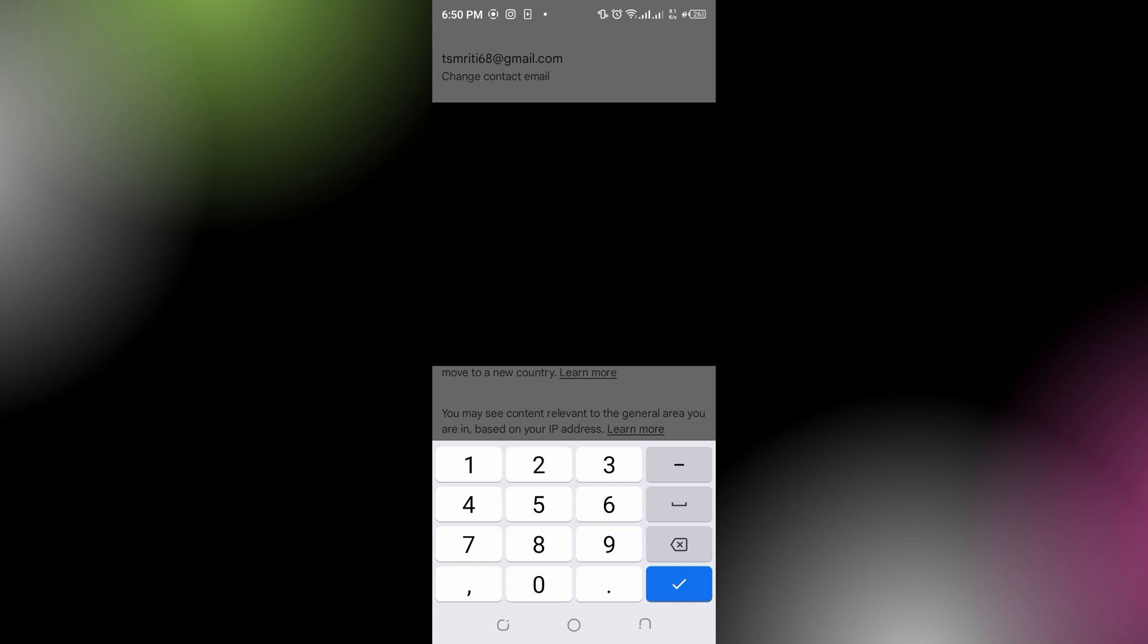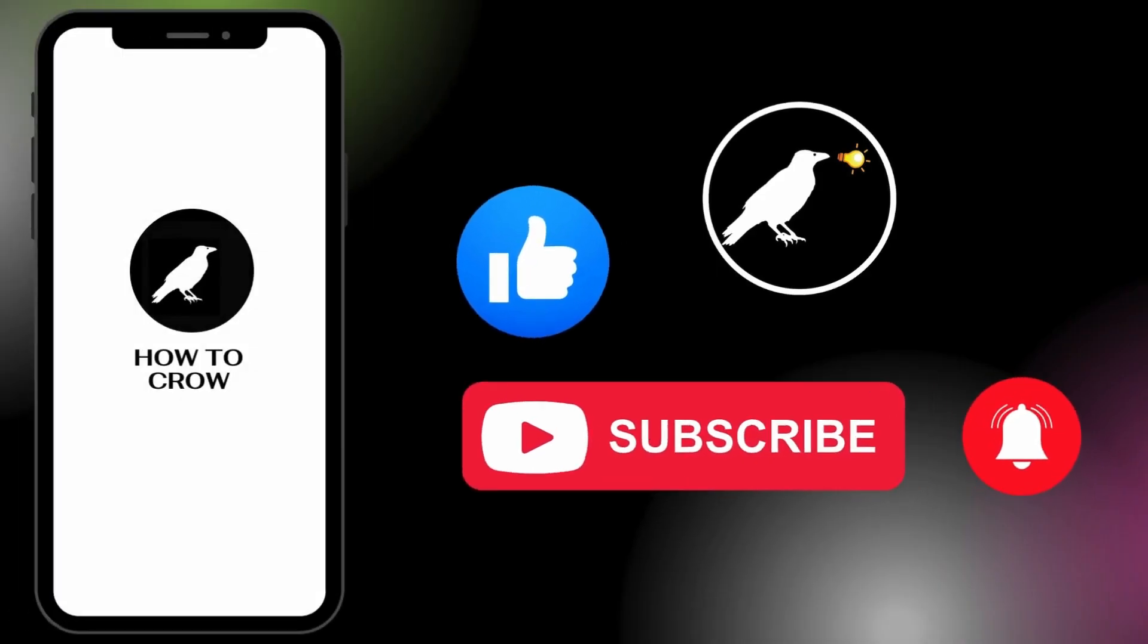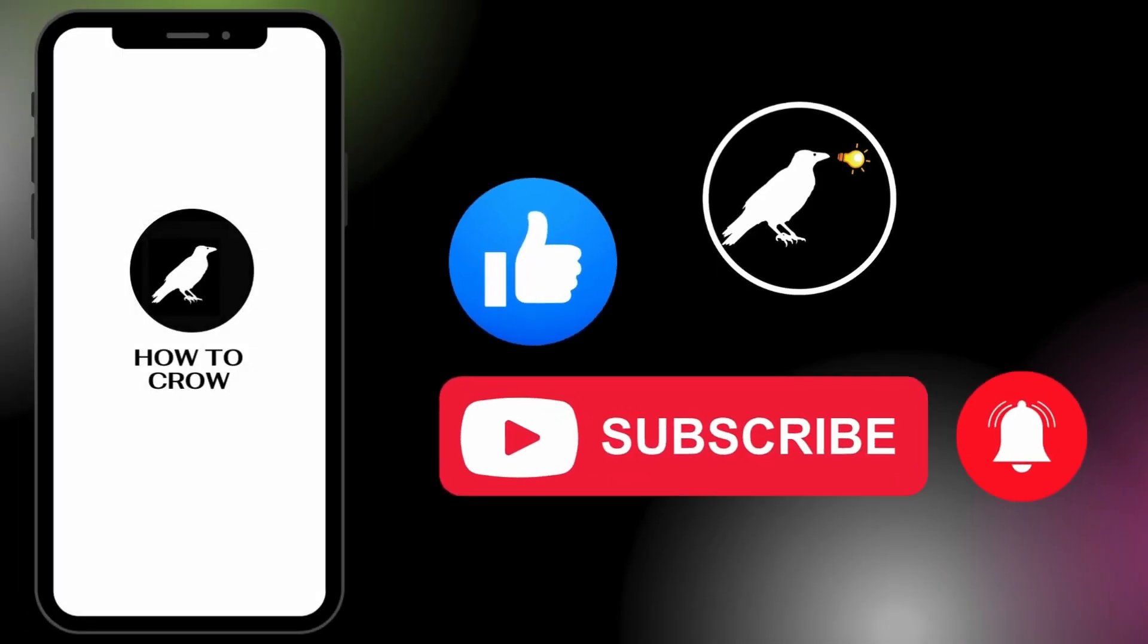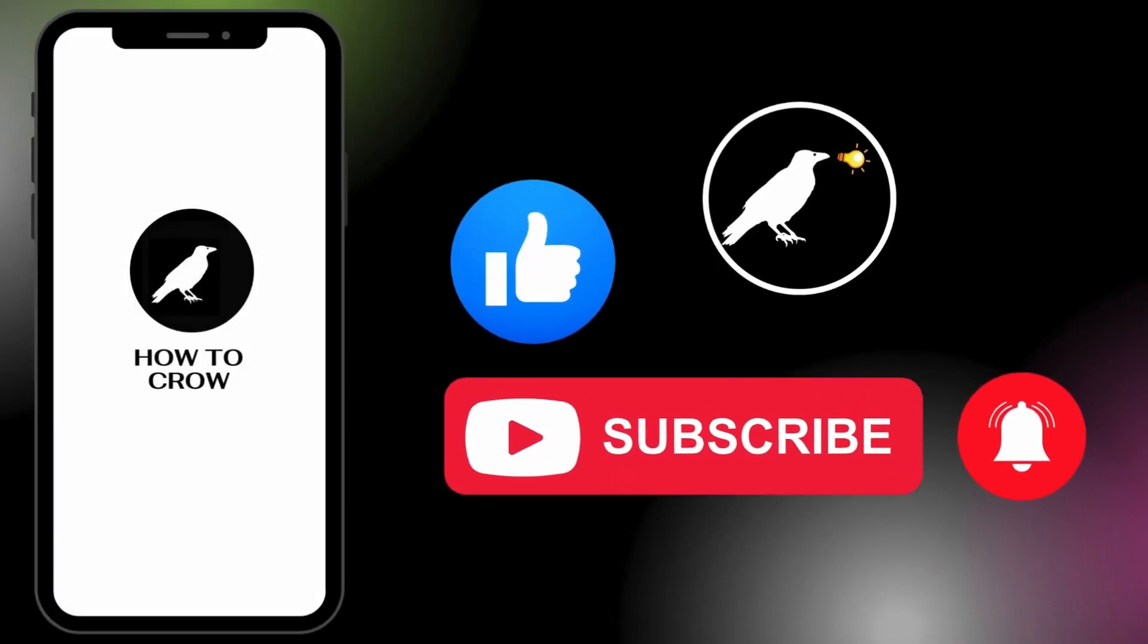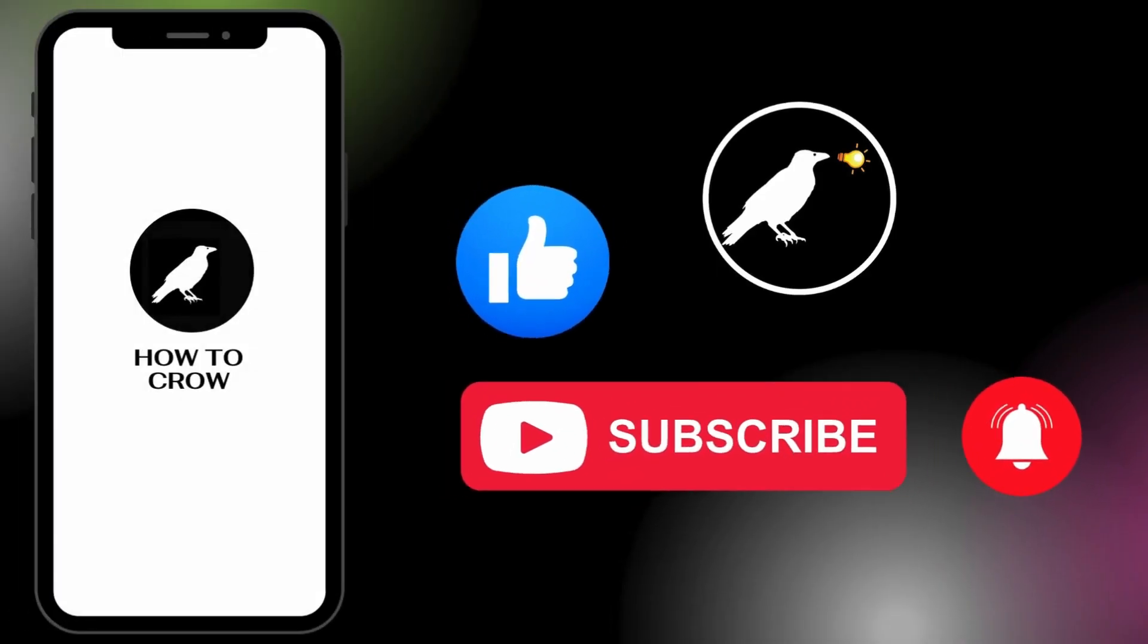It's always best to use a legitimate method to access content. Thank you for watching this video. I hope I could help you fix YouTube Music not available in your country without VPN. Don't forget to like, subscribe, and hit the bell notification icon for more upcoming uploads.